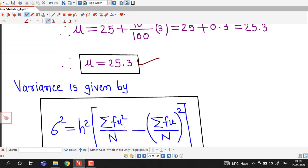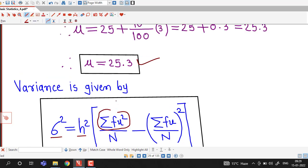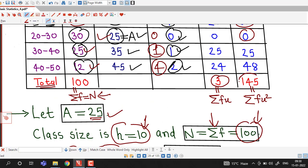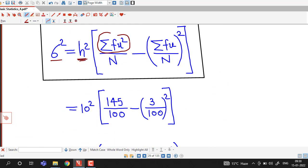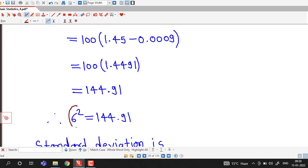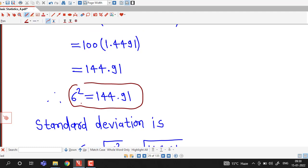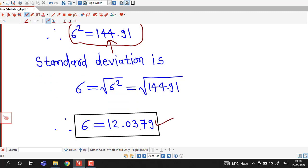The variance is σ² equal to 10² times [(145/100) minus (3/100)²] equal to 144.91. Taking the square root, the standard deviation is σ equal to 12.0379.